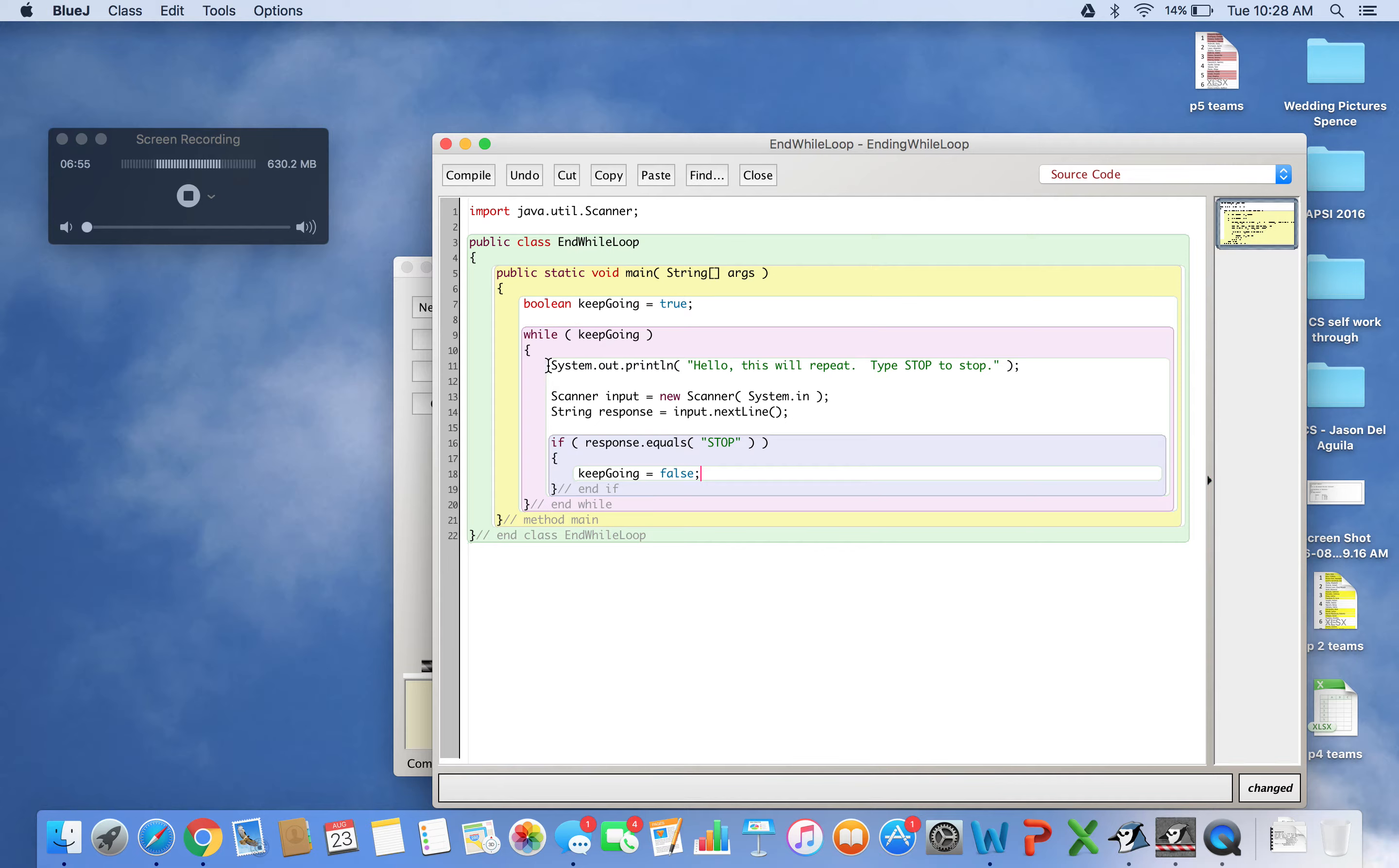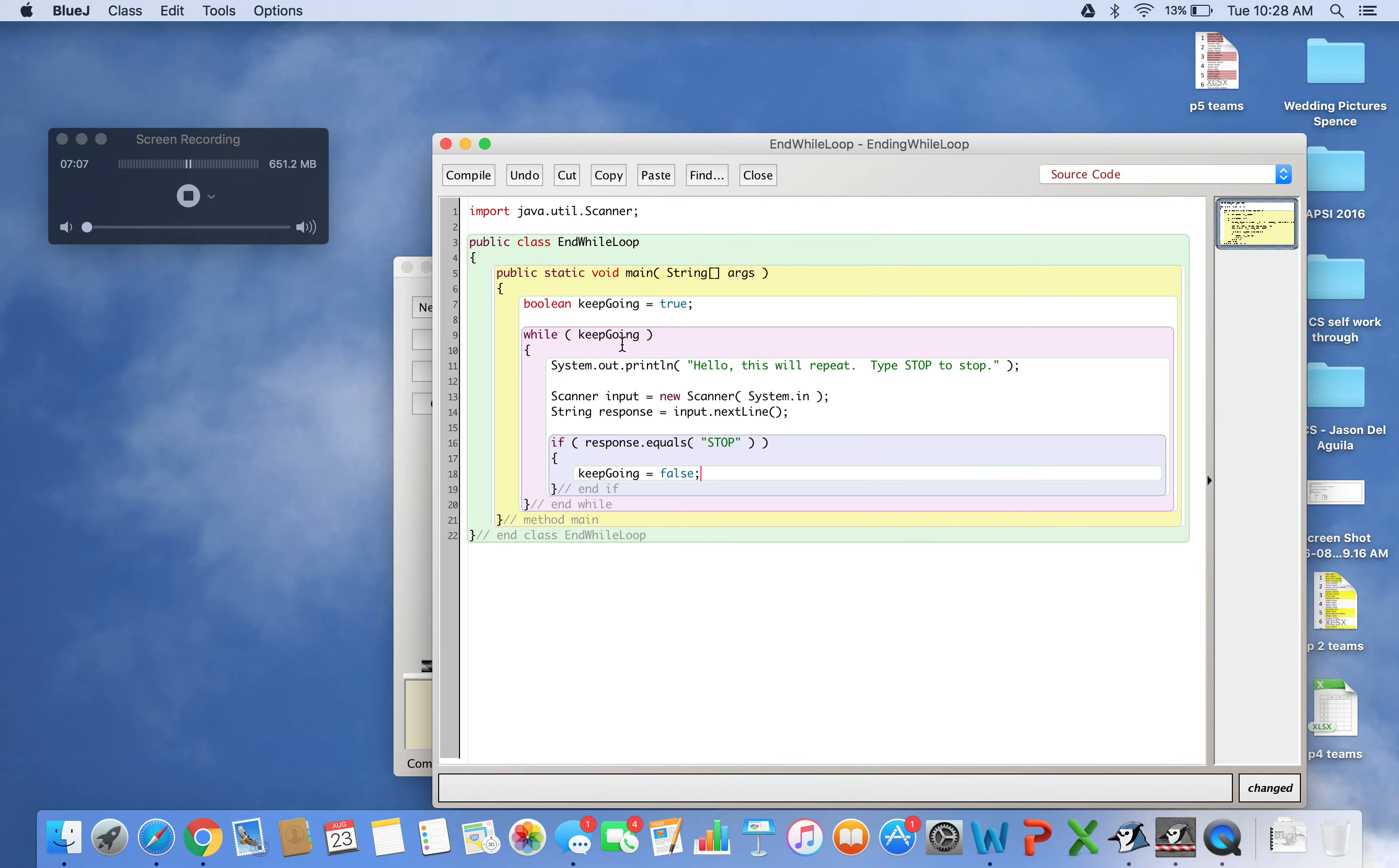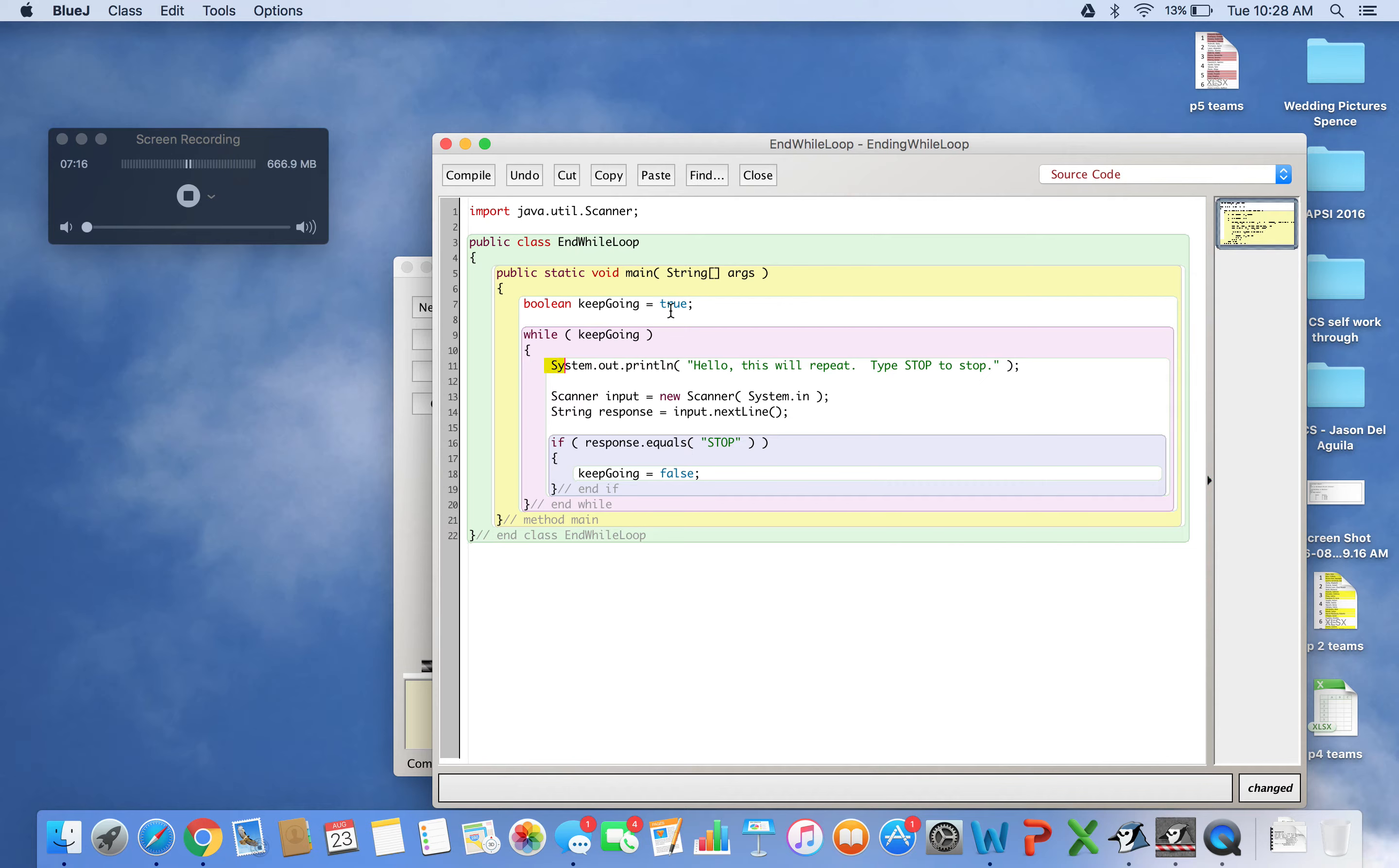Let's run this from the top. First, it creates a boolean called keepGoing with true inside. Then while keepGoing - this evaluates as true, so it enters the while loop. If we set it to false initially, the program wouldn't do anything.